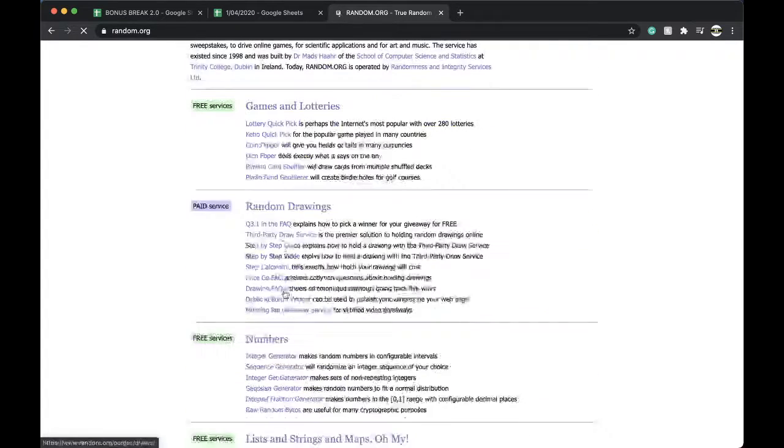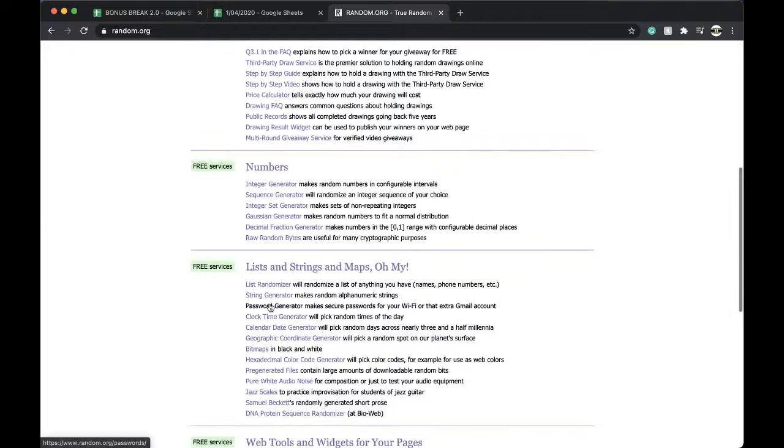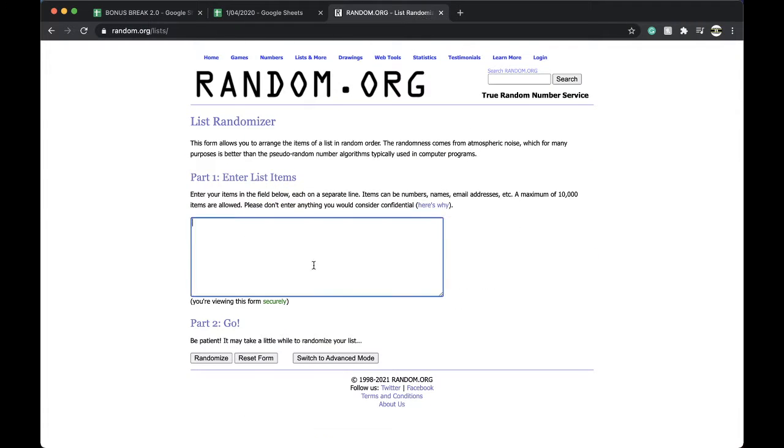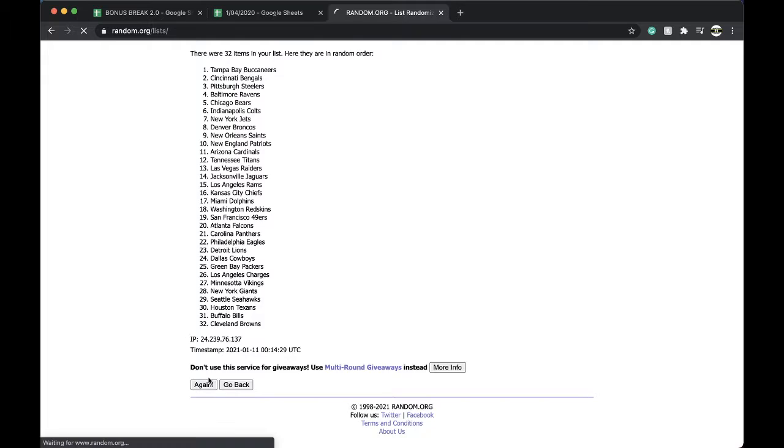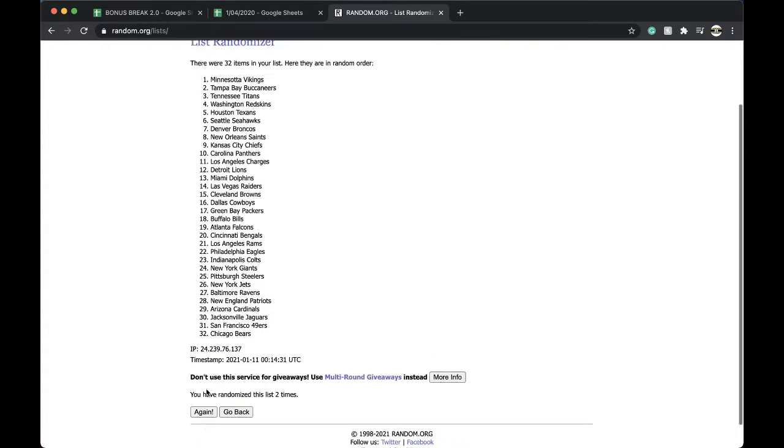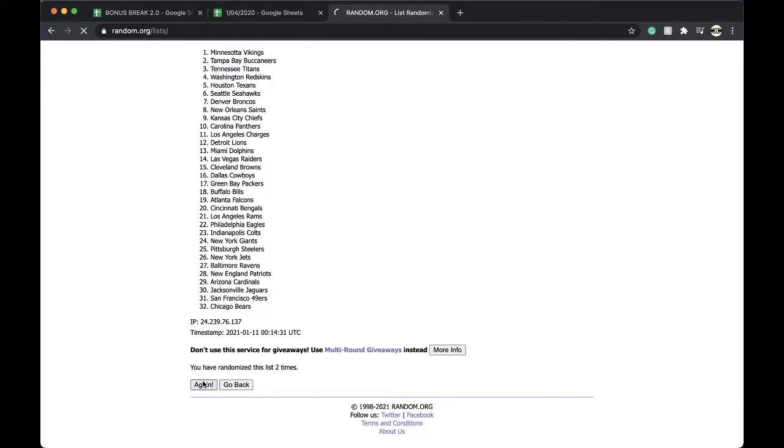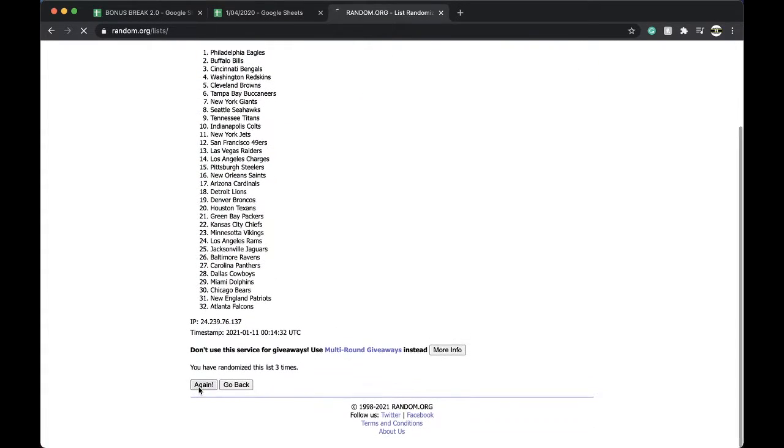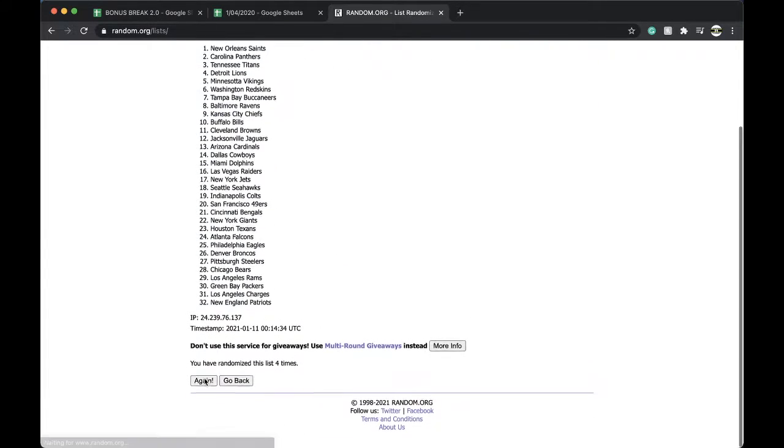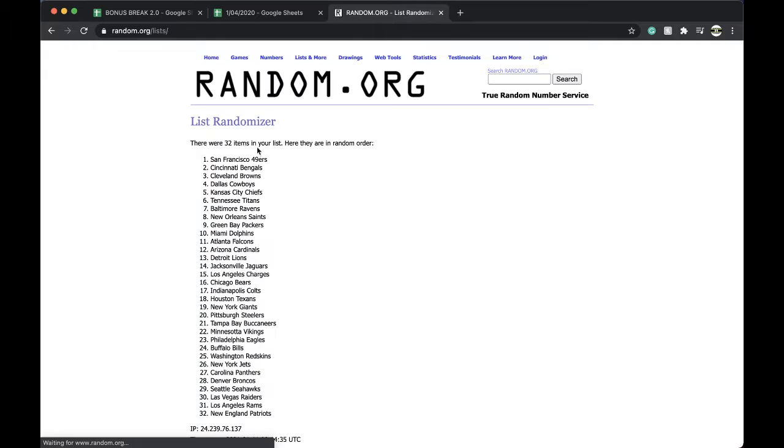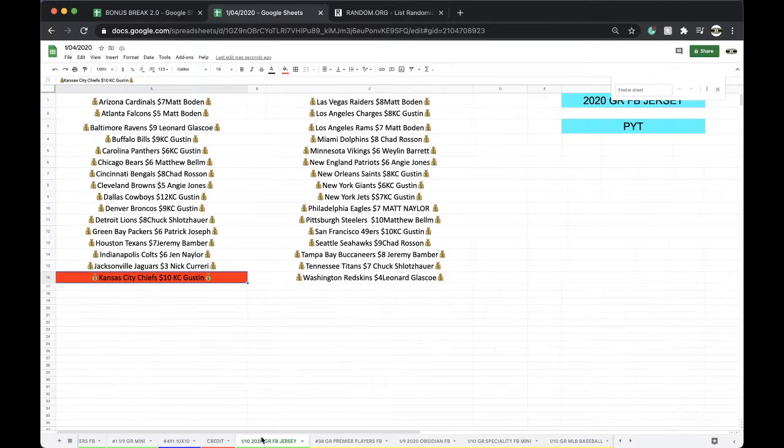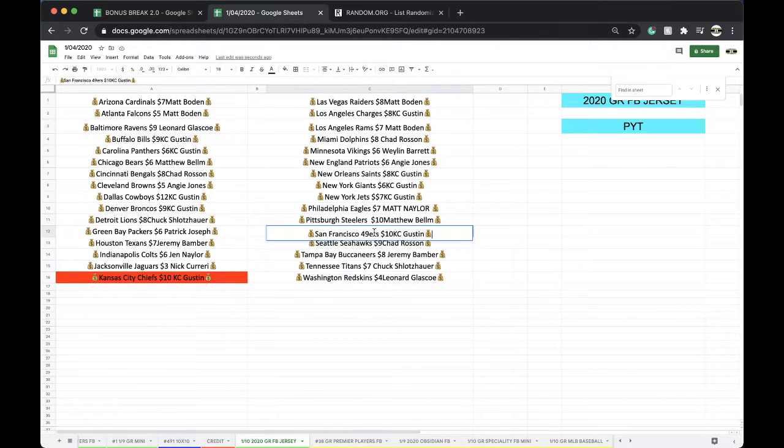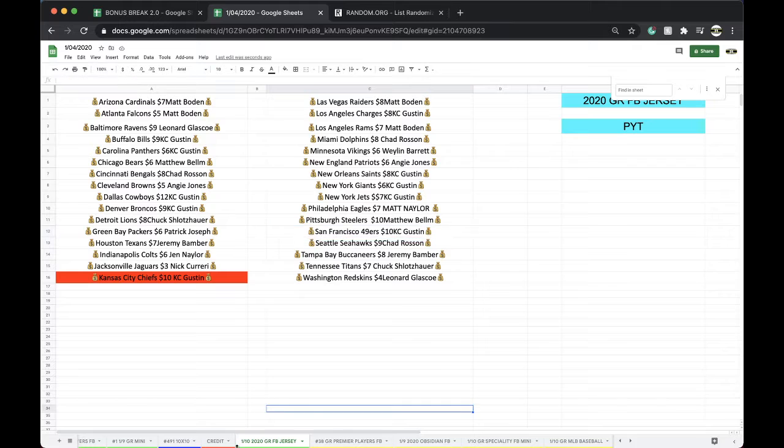Into the bonus break, here we go. Let's see, once, twice, three times, four times, five times, and San Fran. San Fran is Chief Keith.